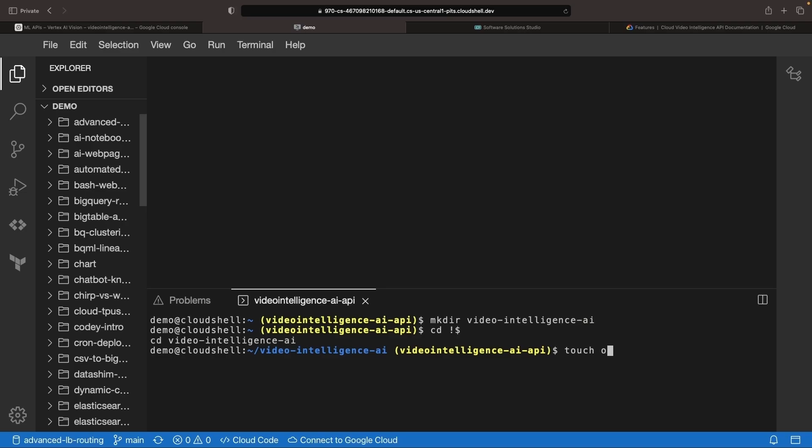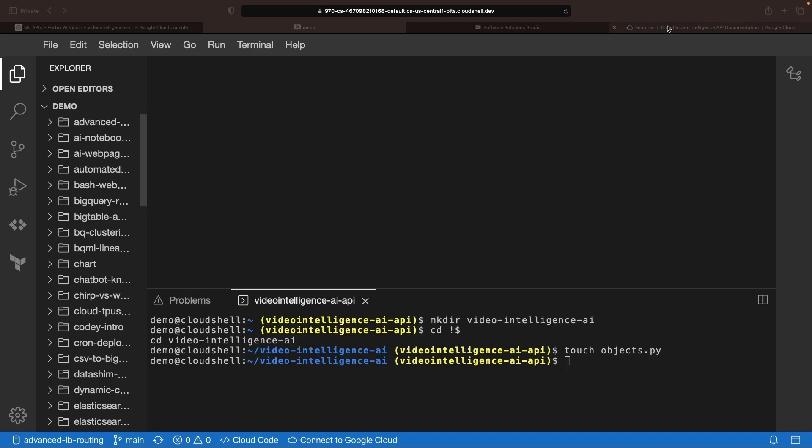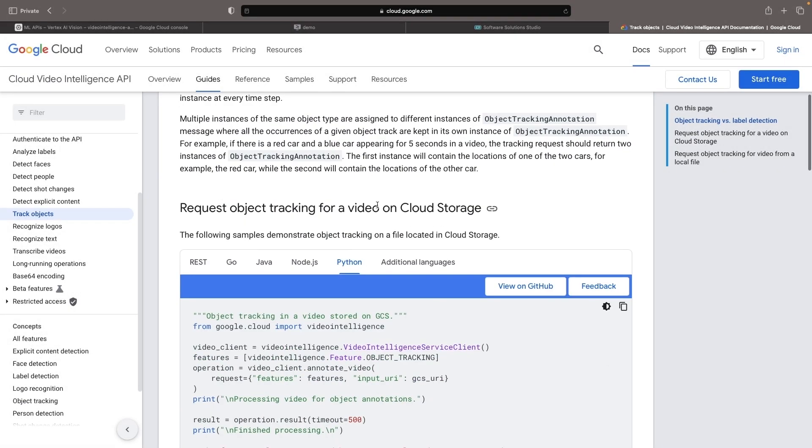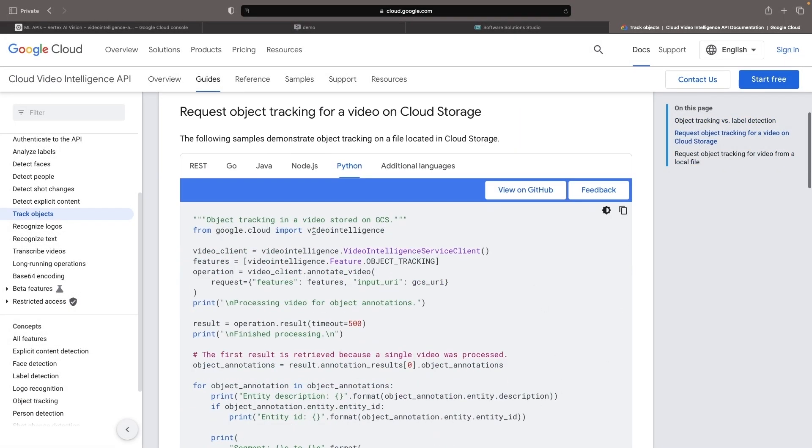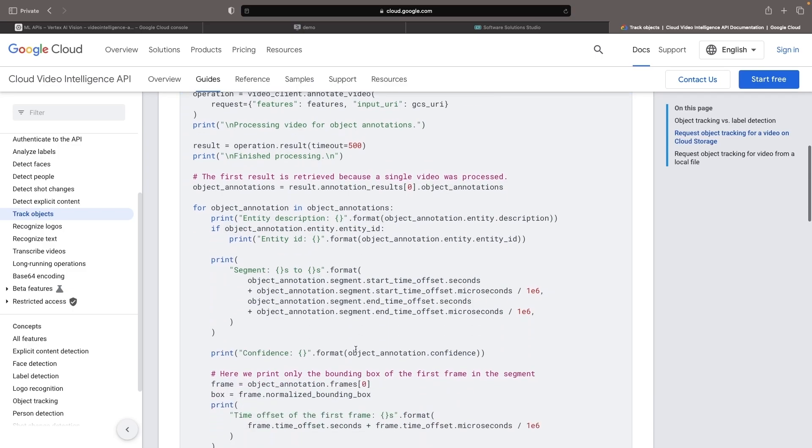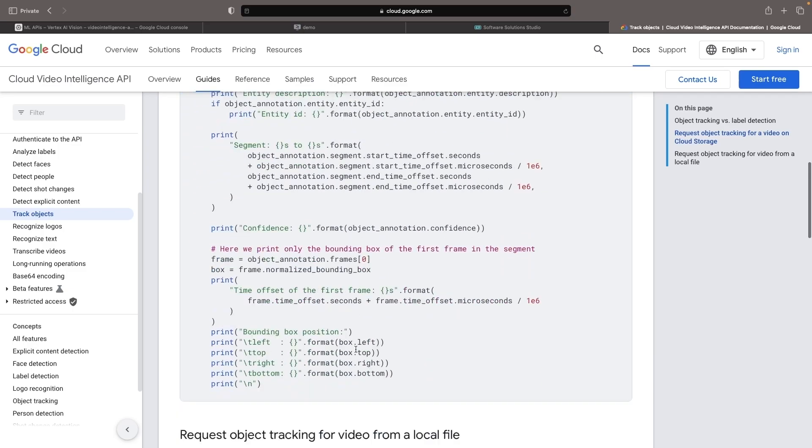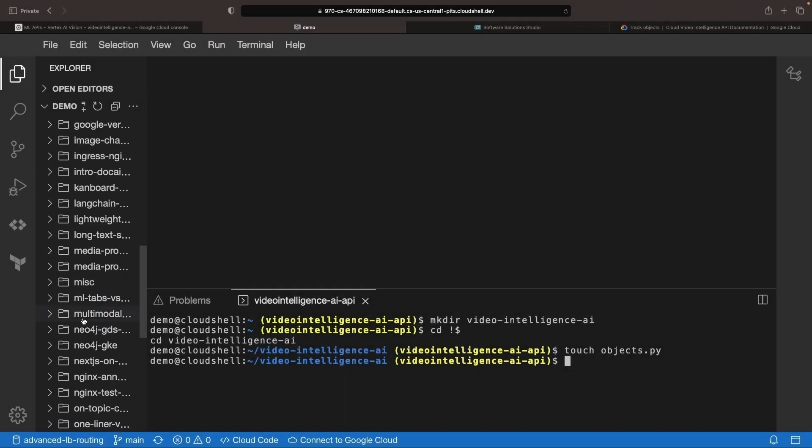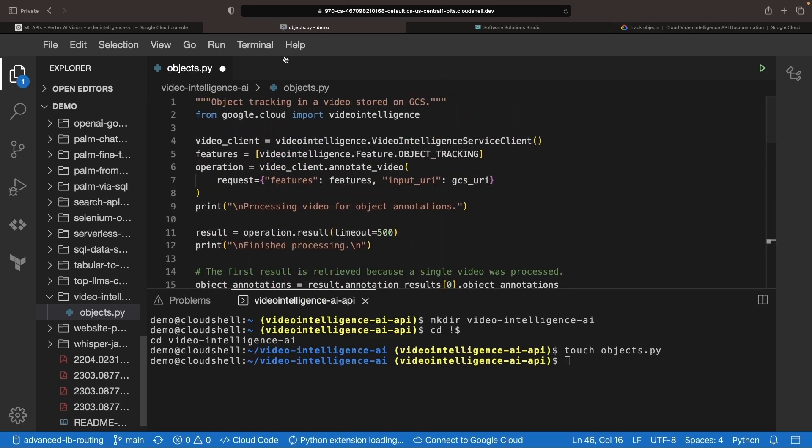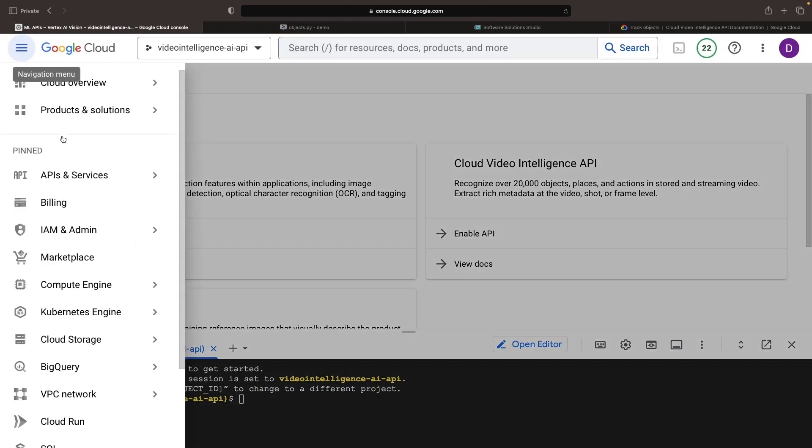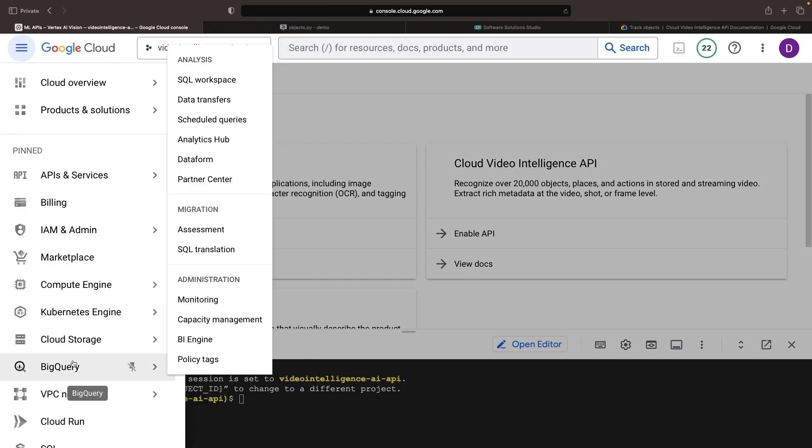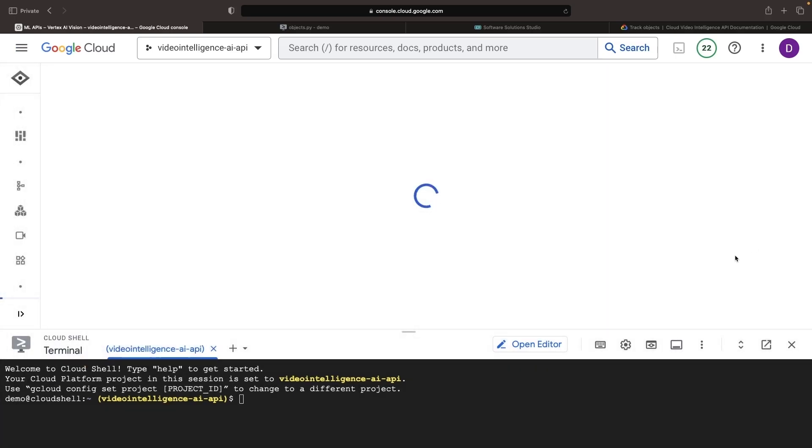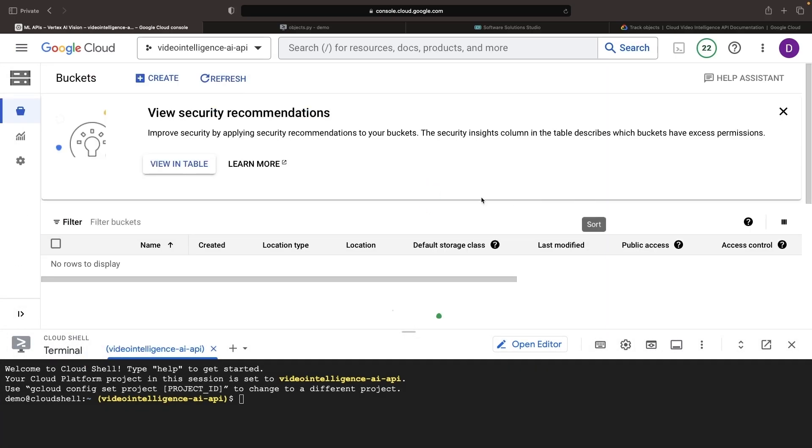Let's journey ahead to crafting our first script with the Python code conveniently available in the documentation. The code lets us initiate analysis on either local or cloud storage files. This code will be applied directly and all we require is a Google Cloud storage file.